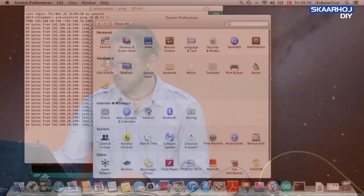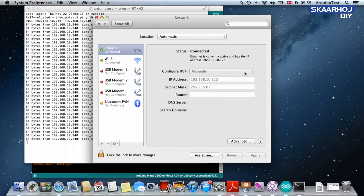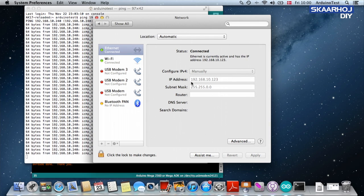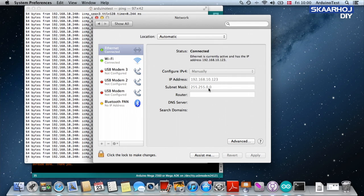So if you have a Mac at least you go to your network settings. You see it's connected through Ethernet. I have a manual setup connection. And in this case I use an IP address like this one which is on the same subnet. And this is just the IP I chose and the mask and no router apply. And then my Mac is also on this network.